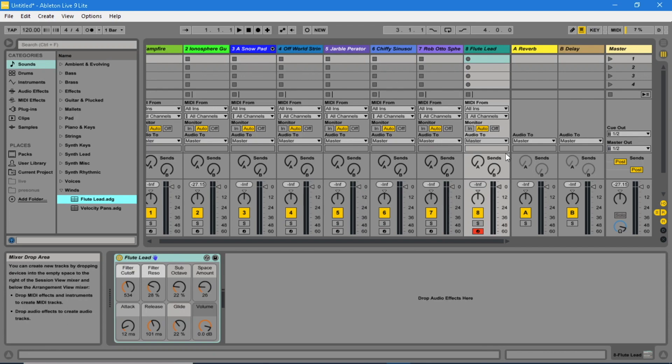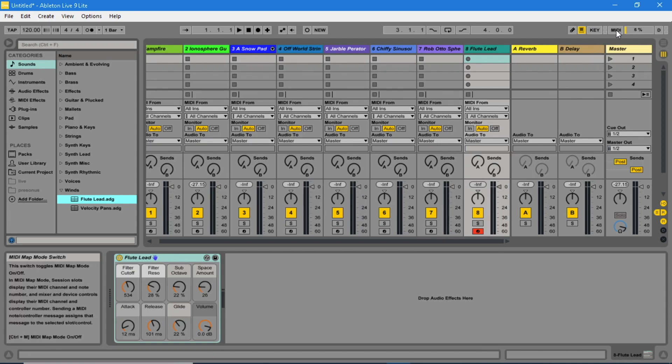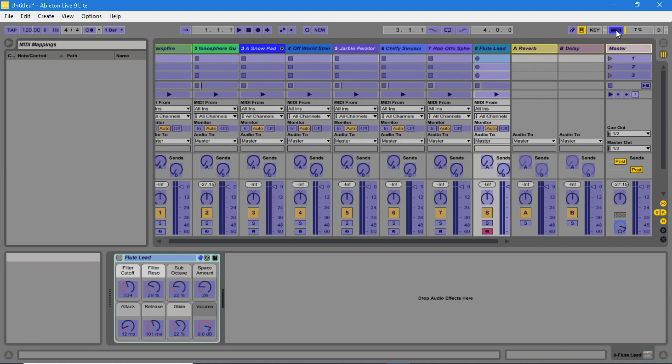In the top right hand corner, click on the MIDI button so all controls are highlighted blue.